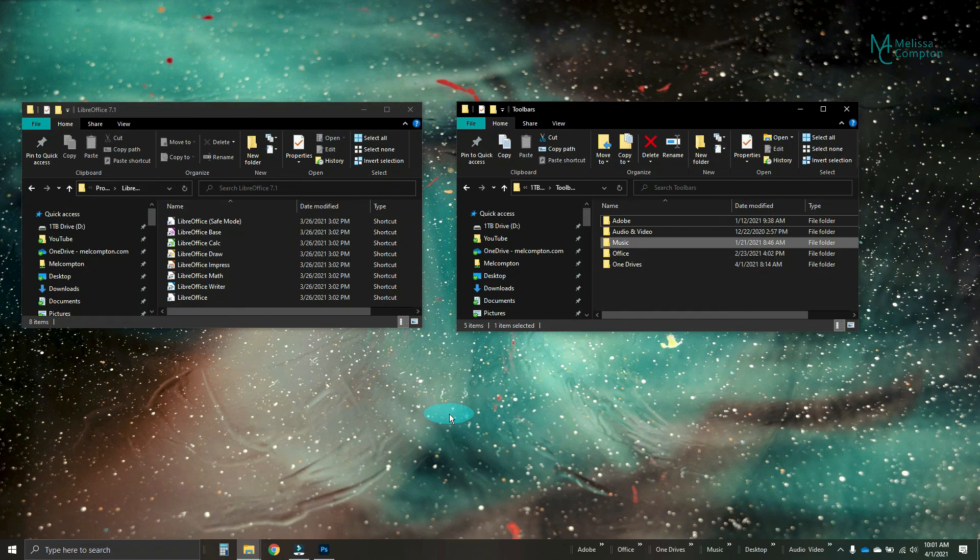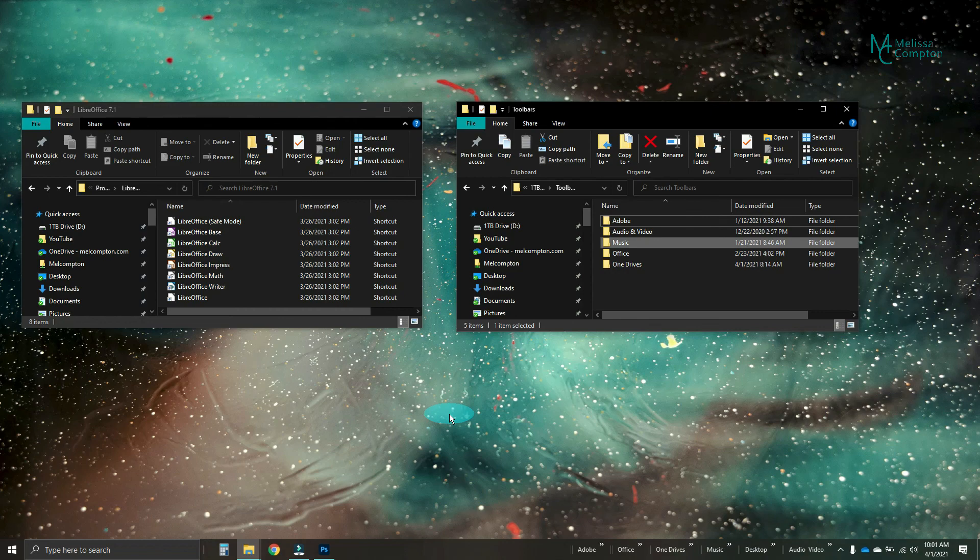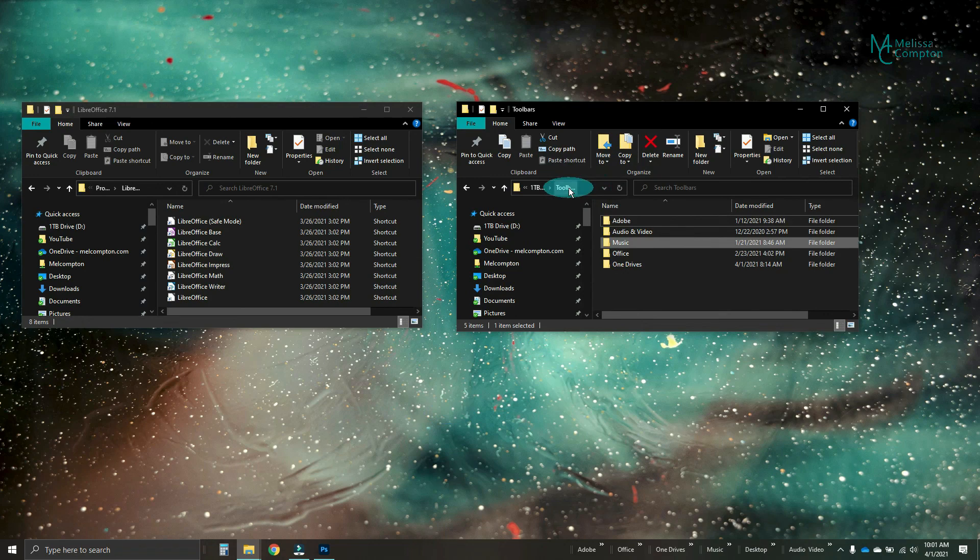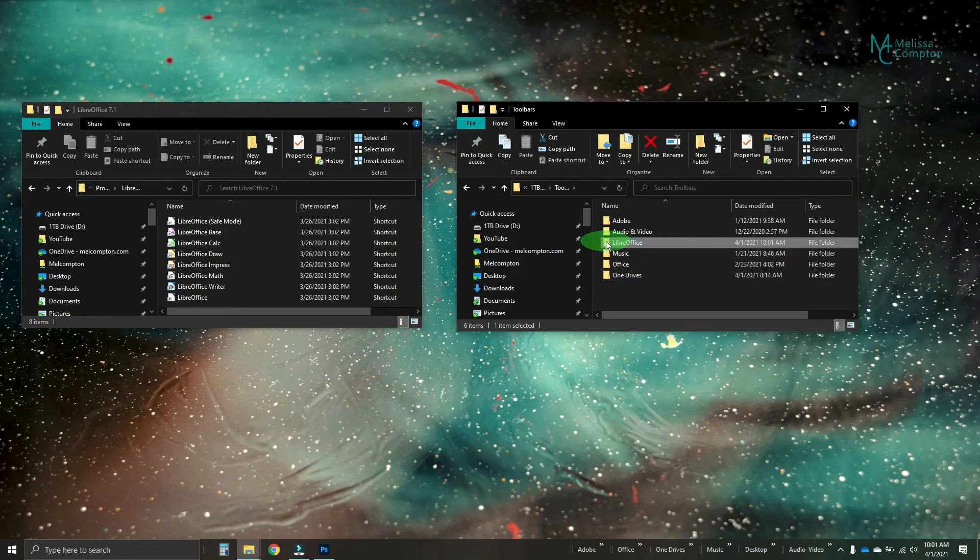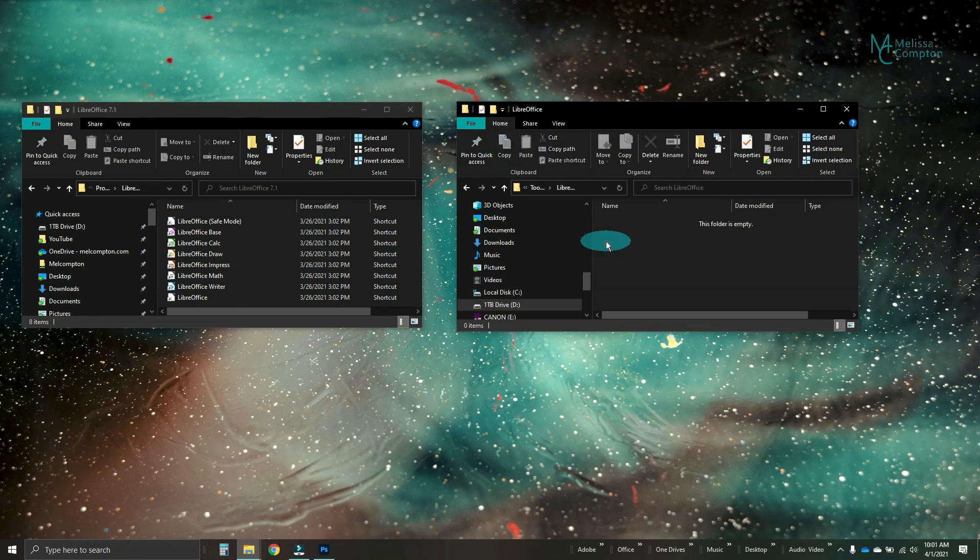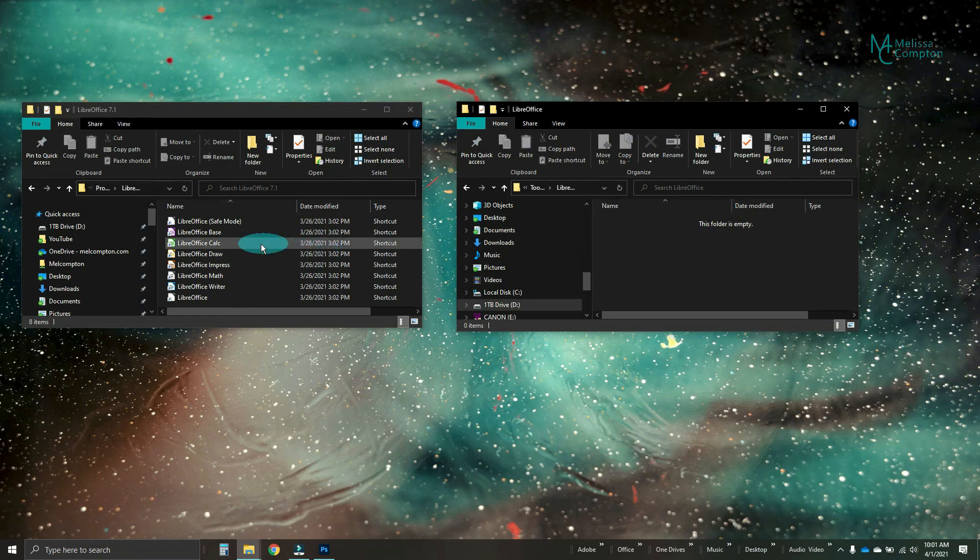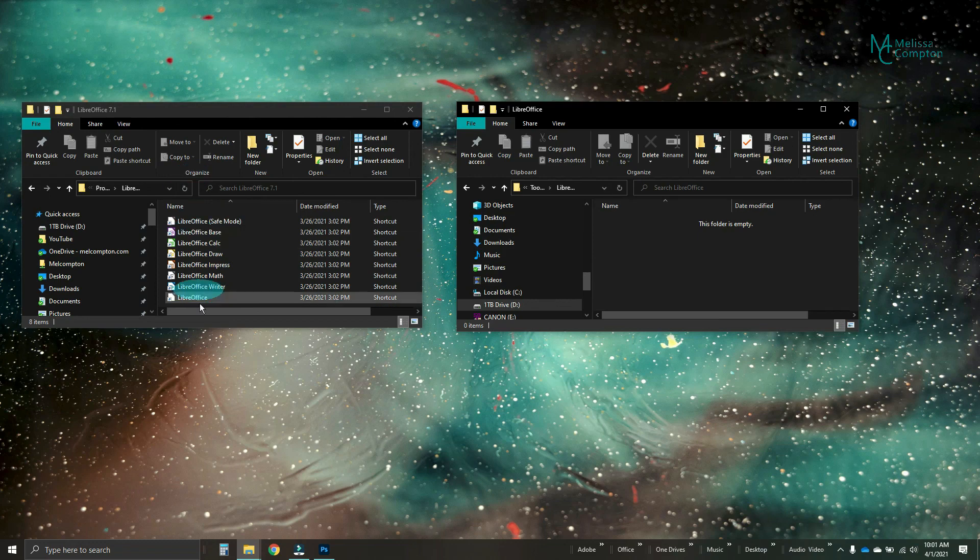So you can just add one on your C drive called toolbars and that should work. The first thing we want to do inside of our toolbars folder is we want to create a new folder called LibreOffice. And we're going to open that folder and it's empty right now. So what we want to do is we want to take our applications from our LibreOffice folder and move them over into our toolbar folder.